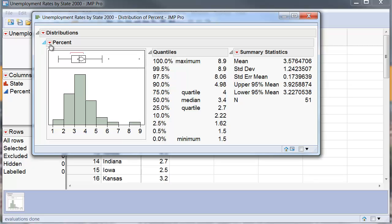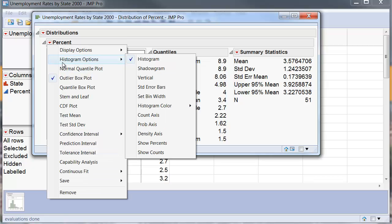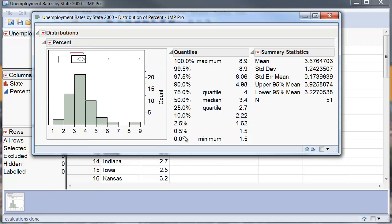You may want to enhance that histogram by going ahead and putting a count axis that will give you the exact number of things that are in each bin.